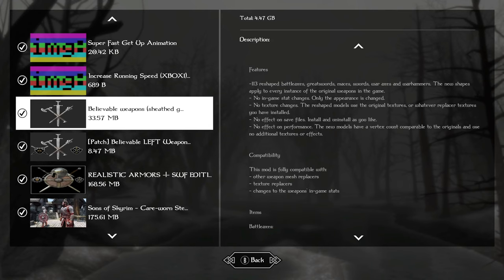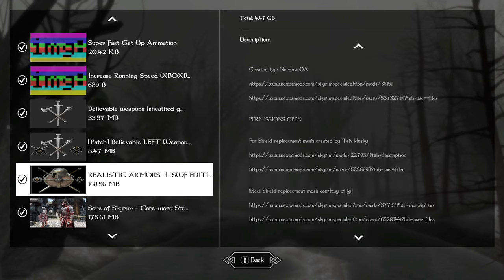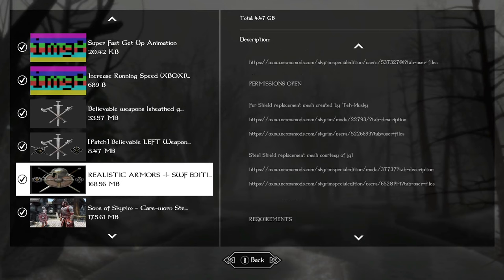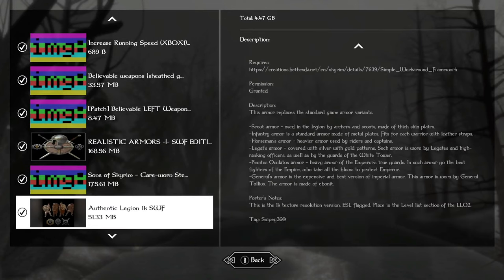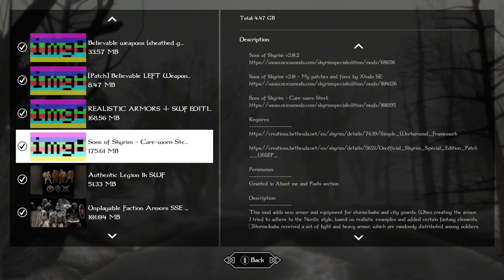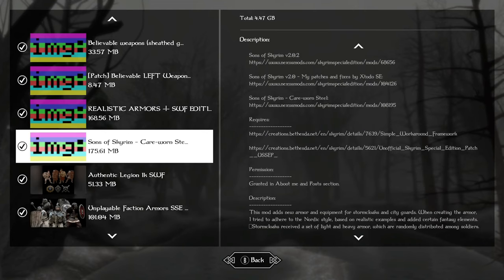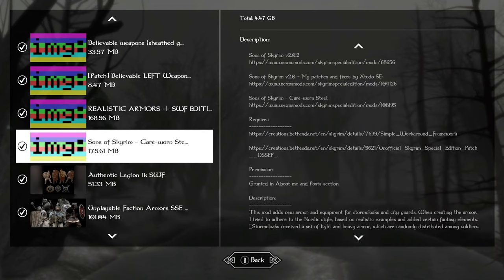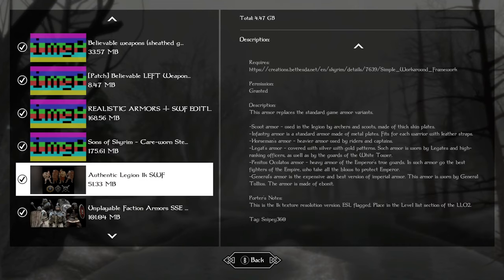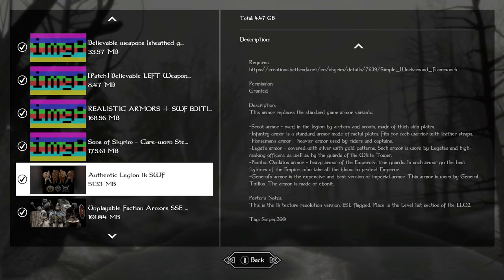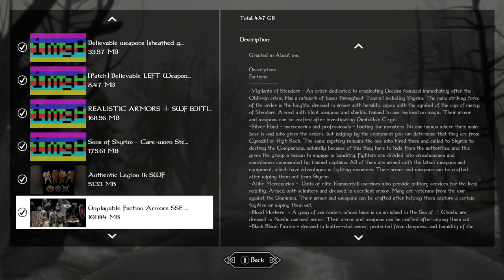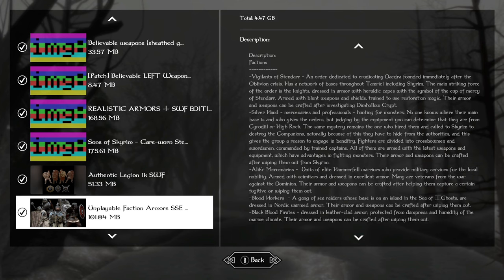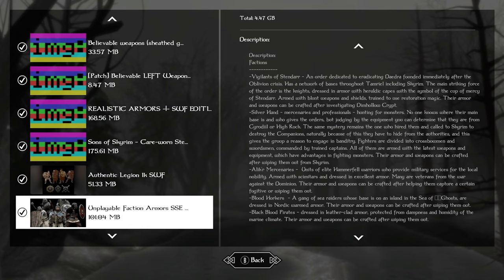Believable weapons for better shaped vanilla weapons, making the shape of the meshes of weapons a little bit more lethal and dangerous looking. Realistic armors with simple workaround framework compatibility gives us more realistic knight style armors. Sons of Skyrim for Stormcloaks and Guard armor replace. And authentic Legion for the Legion. Unplayable faction armors, I really just get this for the Vigilance of Stendarr. I did want the Vigilant to look more like Crusaders and like knights as there's a bunch of them in the world now, and it fits more with the Dark Souls theme.